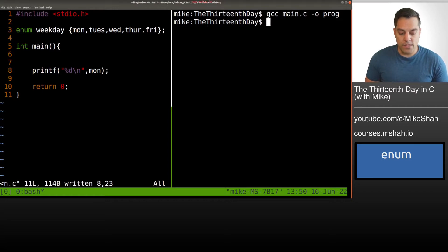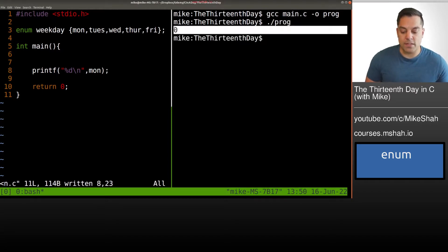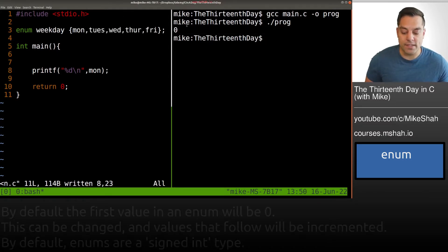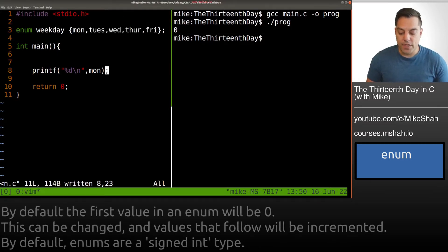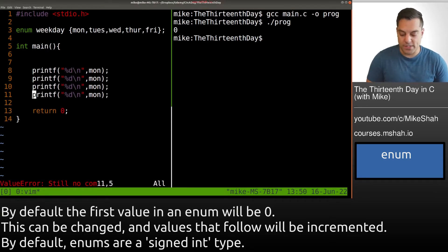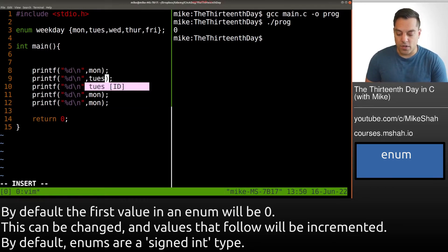And let's go ahead and compile. Compile is fine. And we'll go ahead and see the default value is zero. So by default, the first value here in our set is zero. Let's go ahead and just print off the other values. So we can play around with this just a little bit to understand again, how enums work.